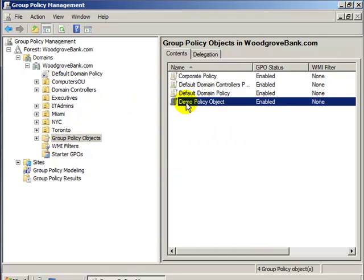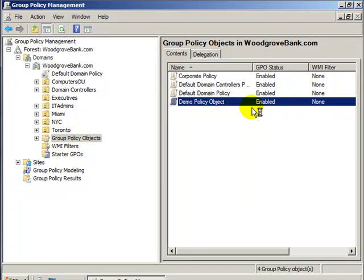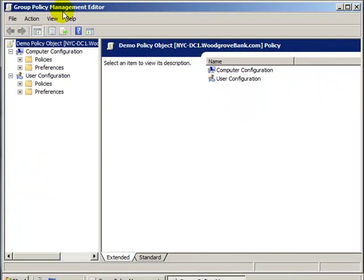Now, right-click on your new Demo Policy Object or whatever you called it and hit Edit. And here's the Group Policy Management Editor.